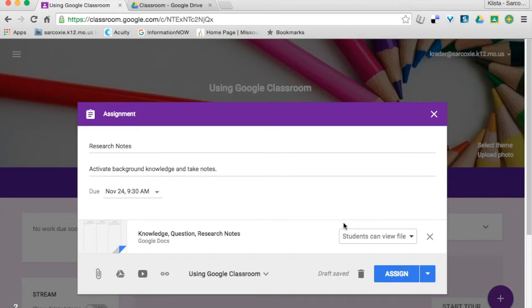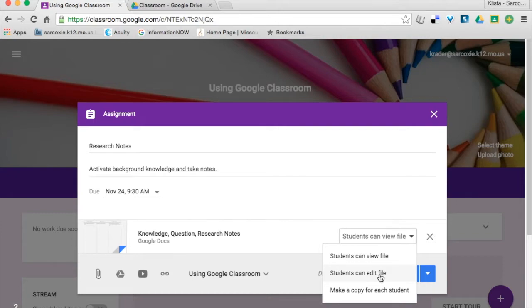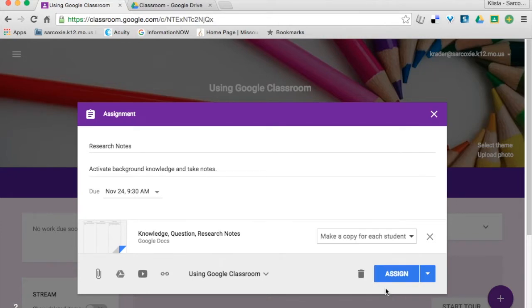Now over here it says students can view file. That means that my students could look at this but they could not do anything with it. So if I click on that, if I choose students can edit file, that means everybody is going to be editing this one document. What I want to do here is make a copy for each student. So I'm going to click on that.